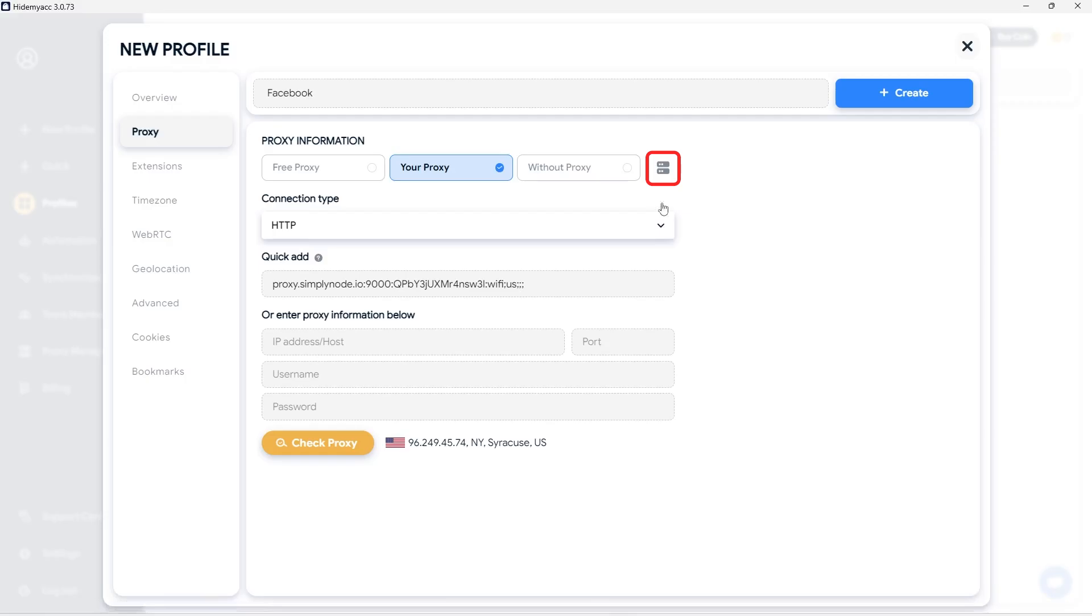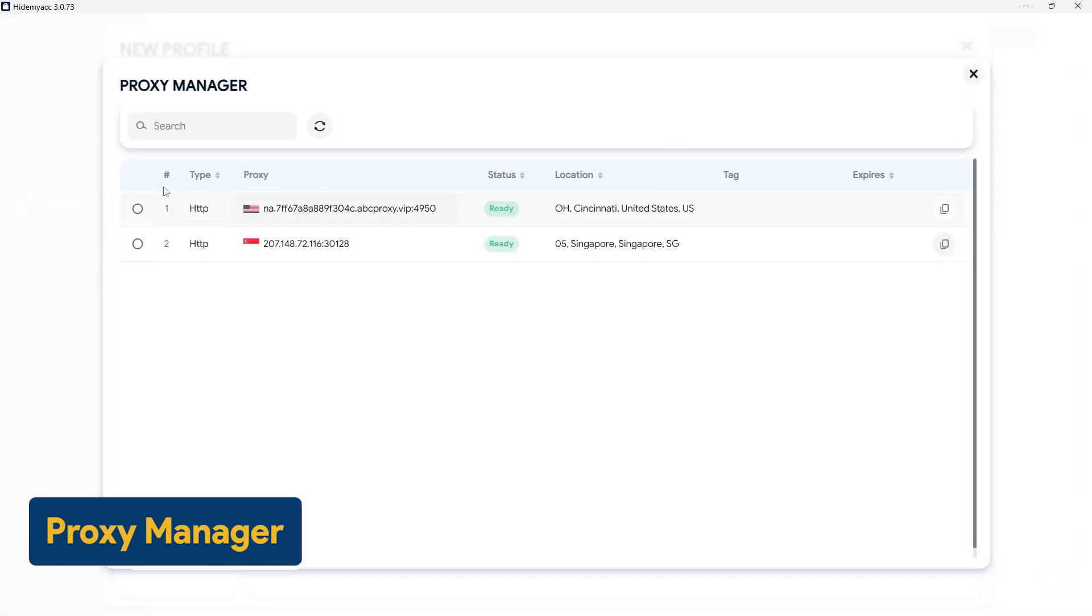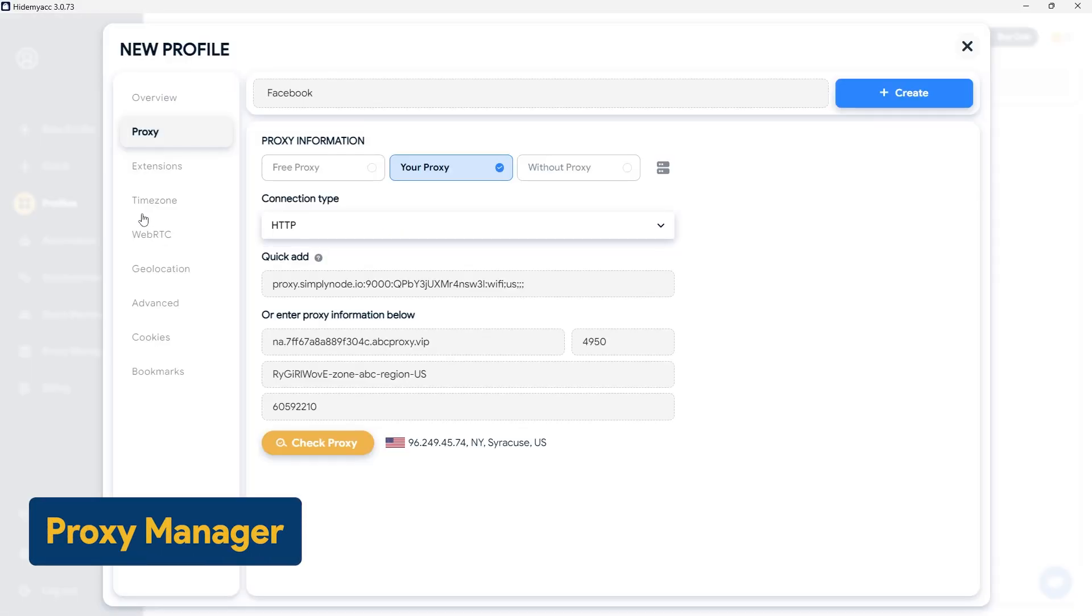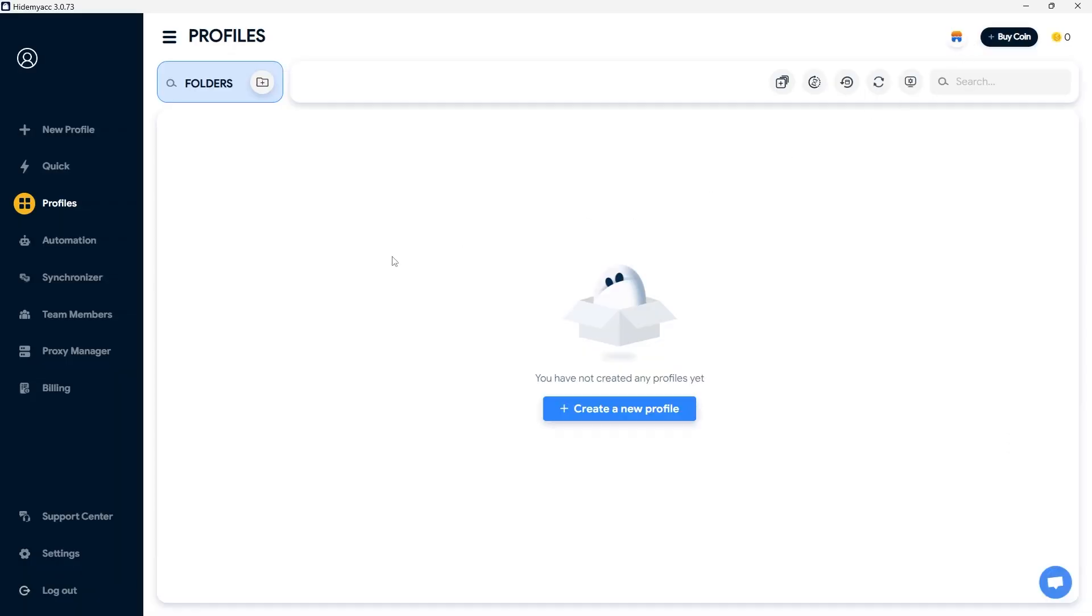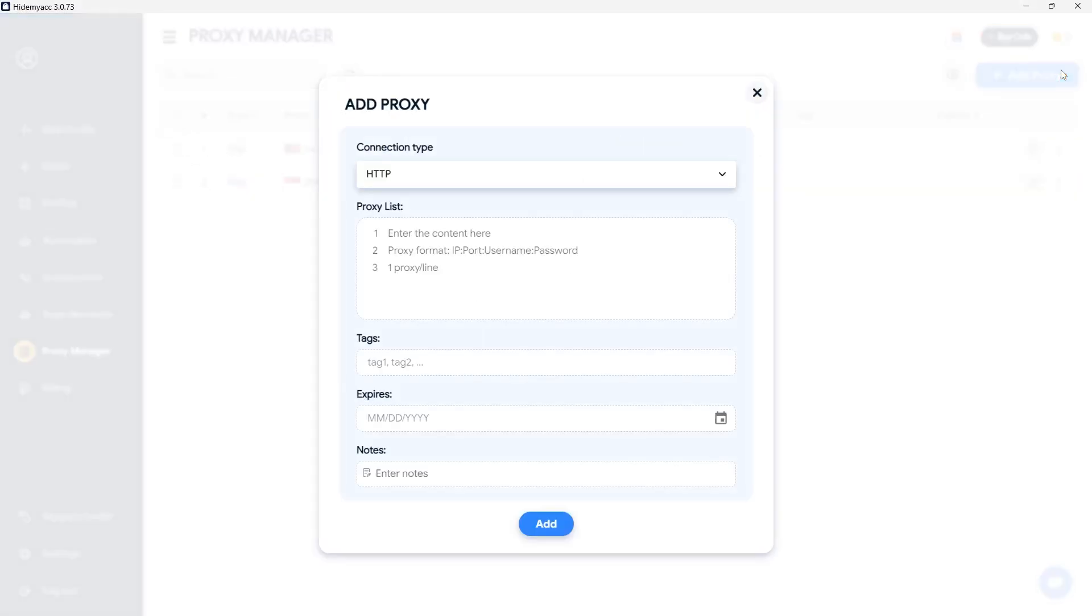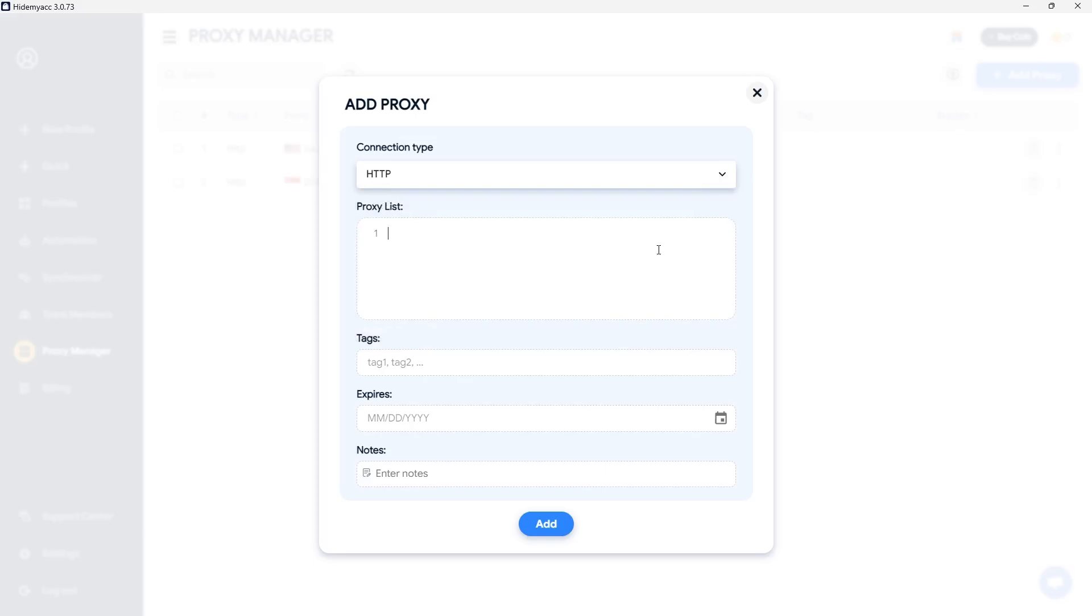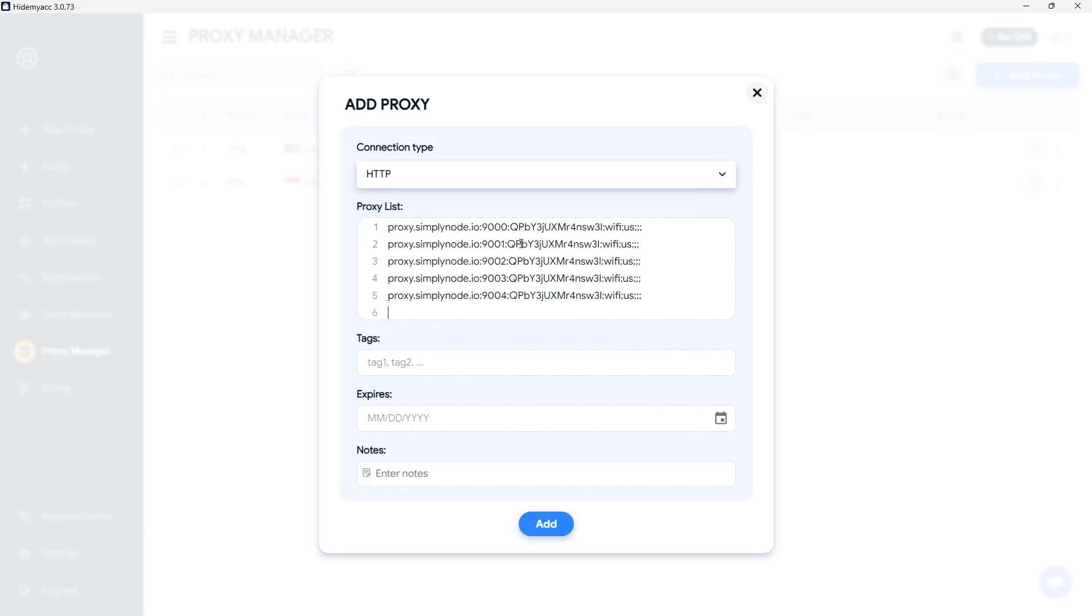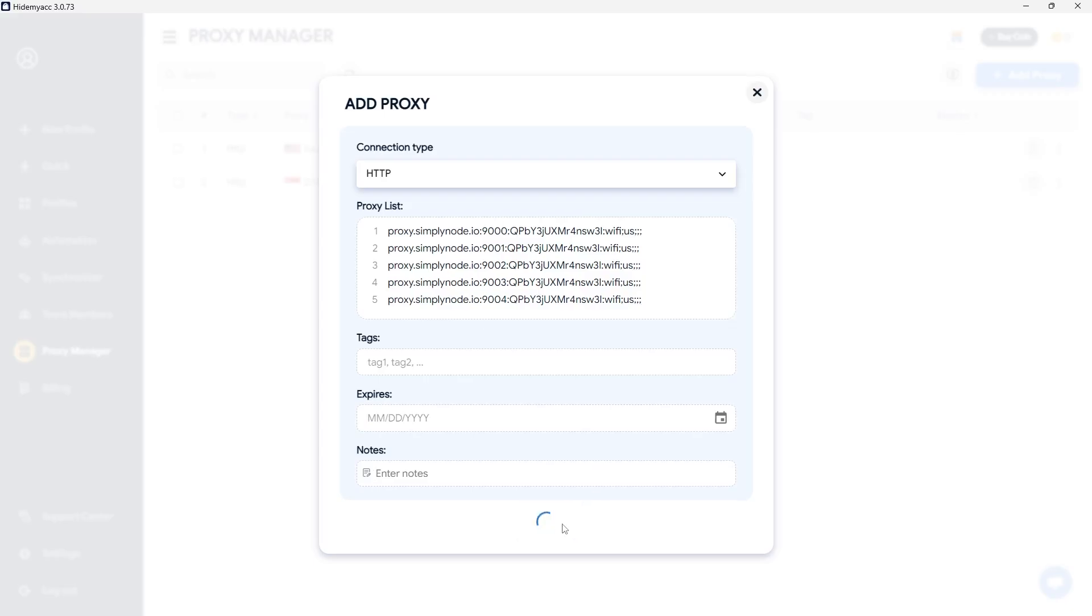Alternatively, you can select a proxy from the Proxy Manager without needing to re-enter the details. To add a proxy to the management system, go to the Proxy Manager section in the menu. Then click Add Proxy and fill in the required information, including Proxy Type, Proxy Details in the Format Host Port Username Password. If adding multiple proxies, place each proxy on a separate line. You can also add tags, expiration dates, and notes for easier management. Click Add to complete the process.